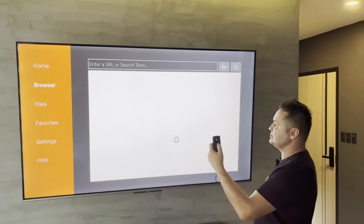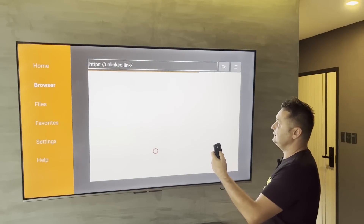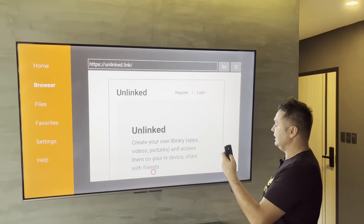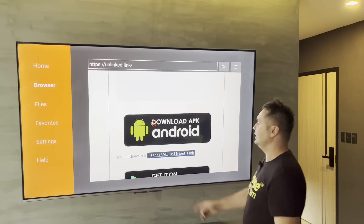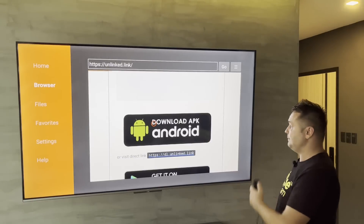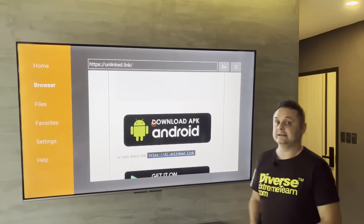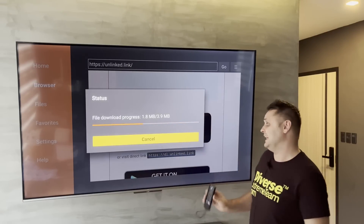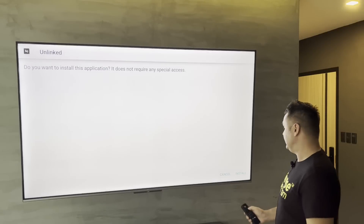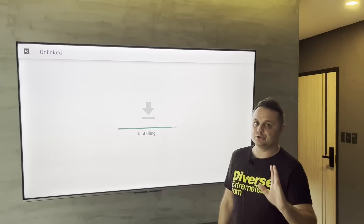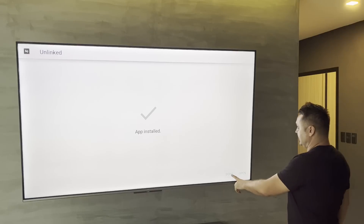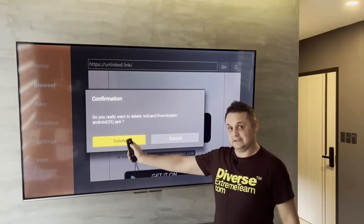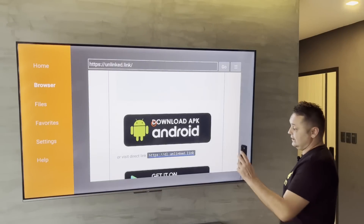Once you press Go it'll open a website. Scroll down until you see Download APK Android and click on it — that'll start downloading the Unlinked application. Give it a minute. A pop-up will appear; if it doesn't, click on it again. Press the Install button but don't open it yet. Press Done, then press Delete to delete the installation file.